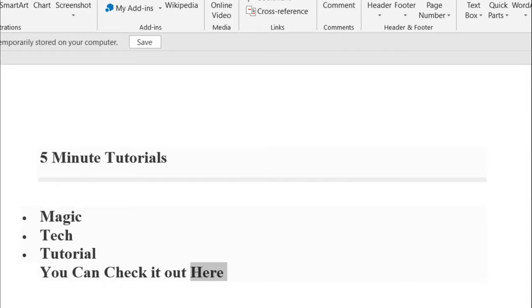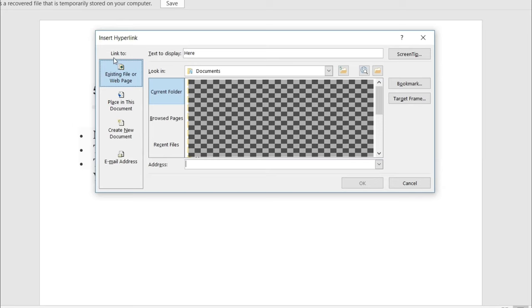Now, once you click on that, this screen is going to pop up. Now, you guys are going to click on existing file or web page on the left side.